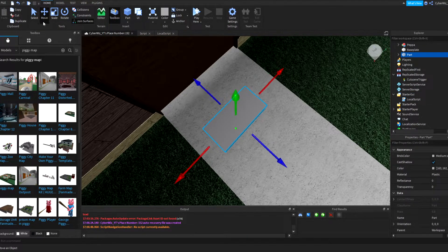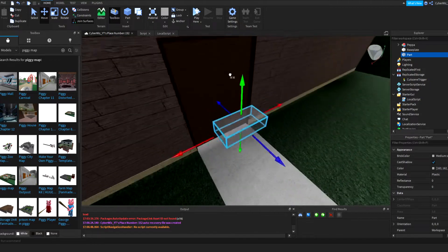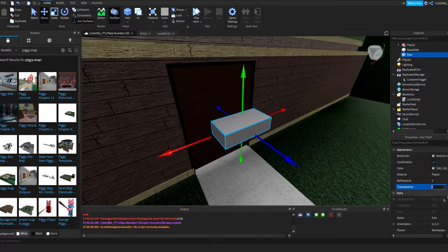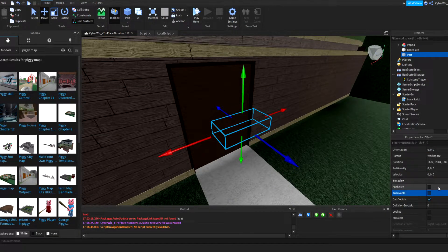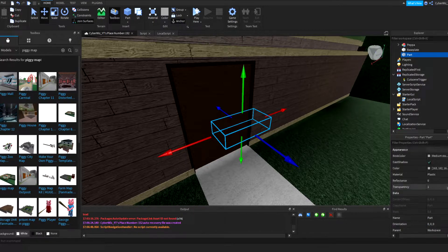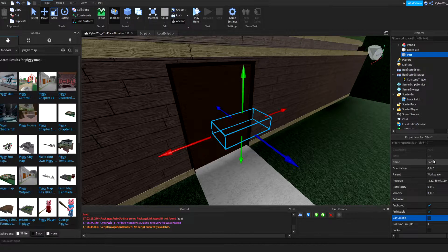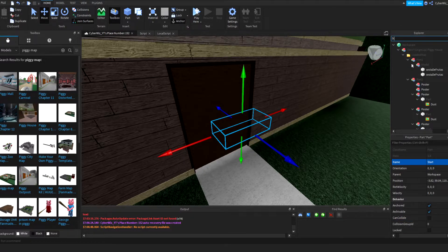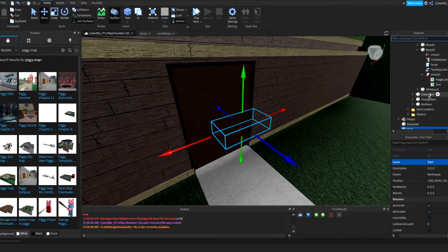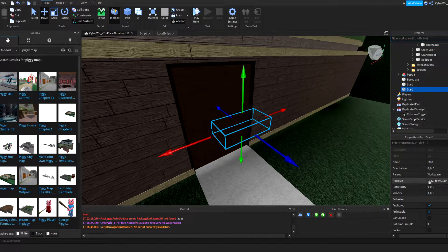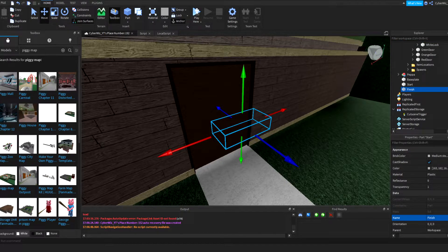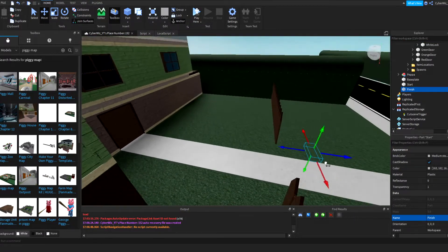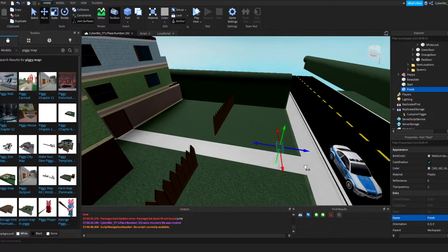So what you need to do that is you have to have two parts, a start and a finish part. So I'm gonna have this start right here. I'm gonna anchor it, I'm gonna turn can collide off, and I'm gonna call it start. Hopefully there's no other parts named start, yeah we're good. And then I'm gonna name this other one finish.